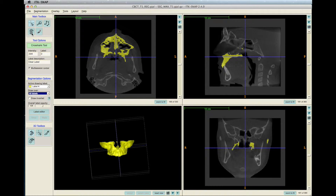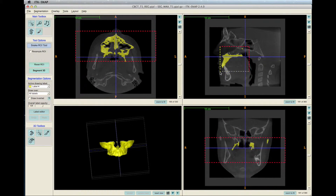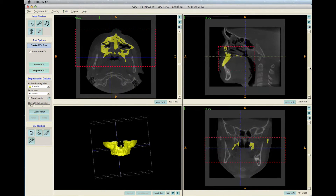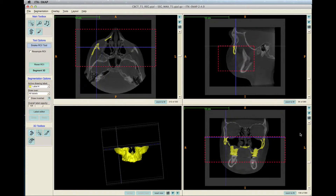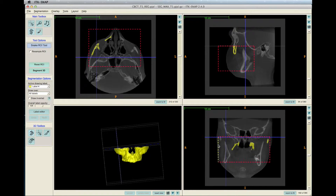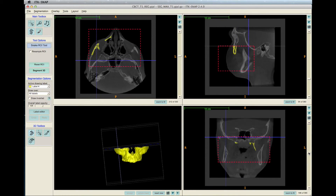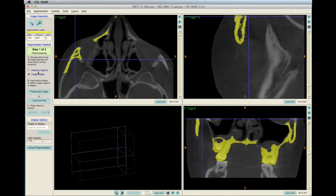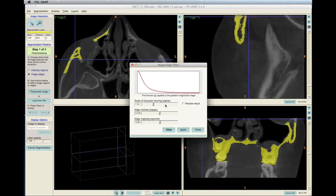Click the snake icon and alter the red lines to select the maxilla. Click Segment 3D on the left toolbar and select the image edges. Slide the three bars as needed, then click OK.